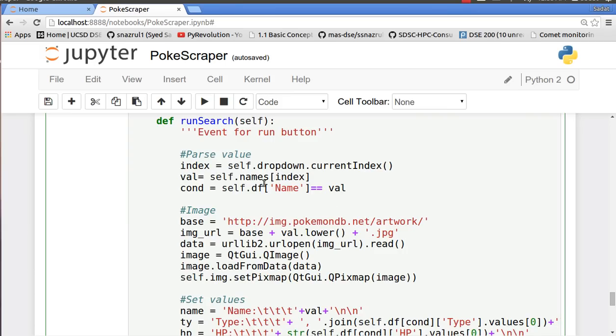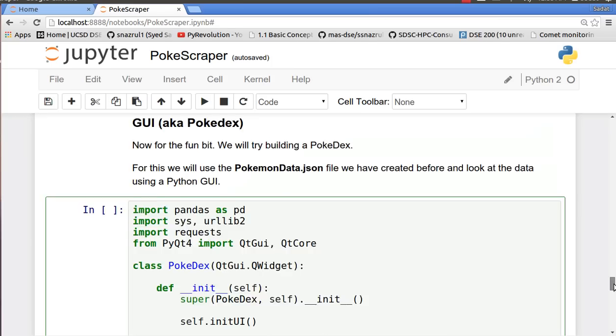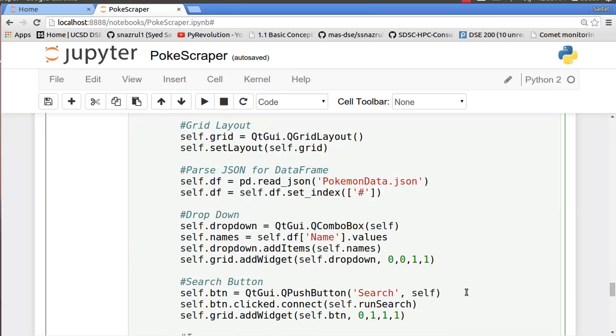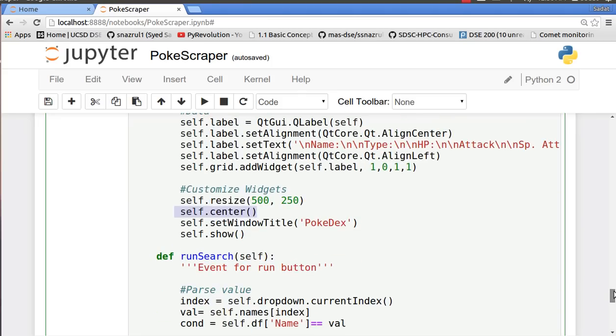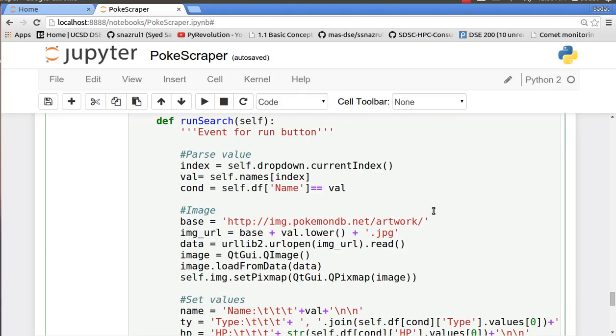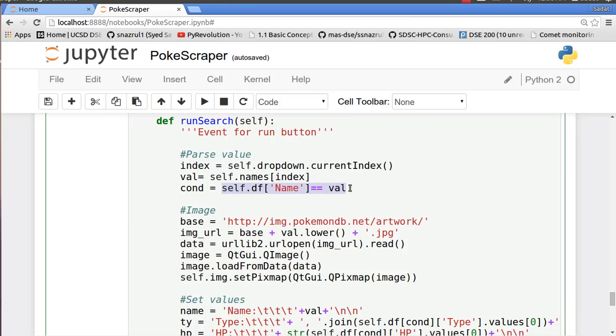So self.names is basically the name of the Pokemon which we have made over here. Self.dropdown makes our combo box and then self.names is the name of every single one of our Pokemon on the database. And then we add self.items, the list of names, onto the dropdown items. Once we have that, we collect the name. And then our condition is basically for pandas data frame, we just need a boolean condition to find that particular row. So for condition we have name equal to val which is basically Hitmonlee.